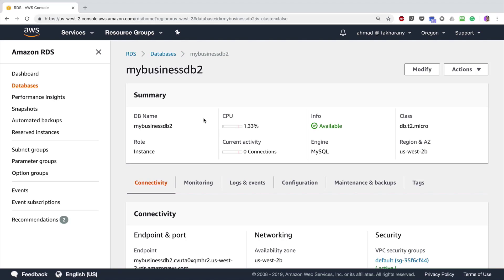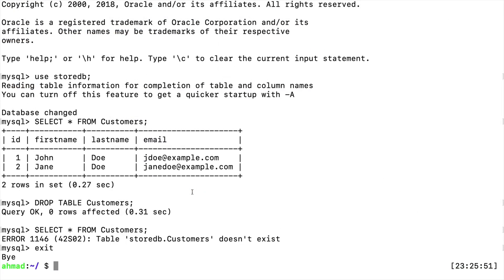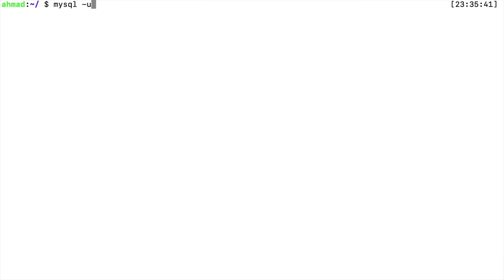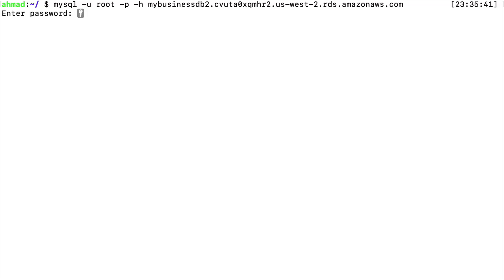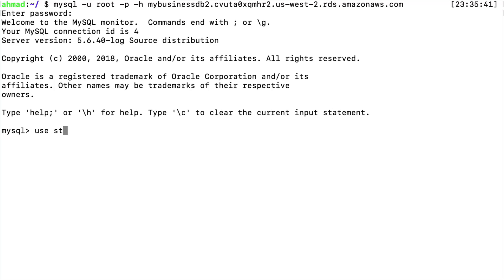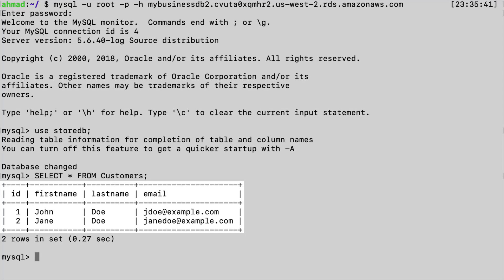Once the instance is available, I'll copy the new endpoint URL, go back to the terminal, clear the screen, and issue: mysql -u root -p -h followed by the new database instance URL. Enter the password — it will be the same password as before, because the master username and password are stored inside the database itself, so when you restore to a new instance the same credentials are available. Now: USE store_db, then SELECT * FROM customers — and we have our data back.